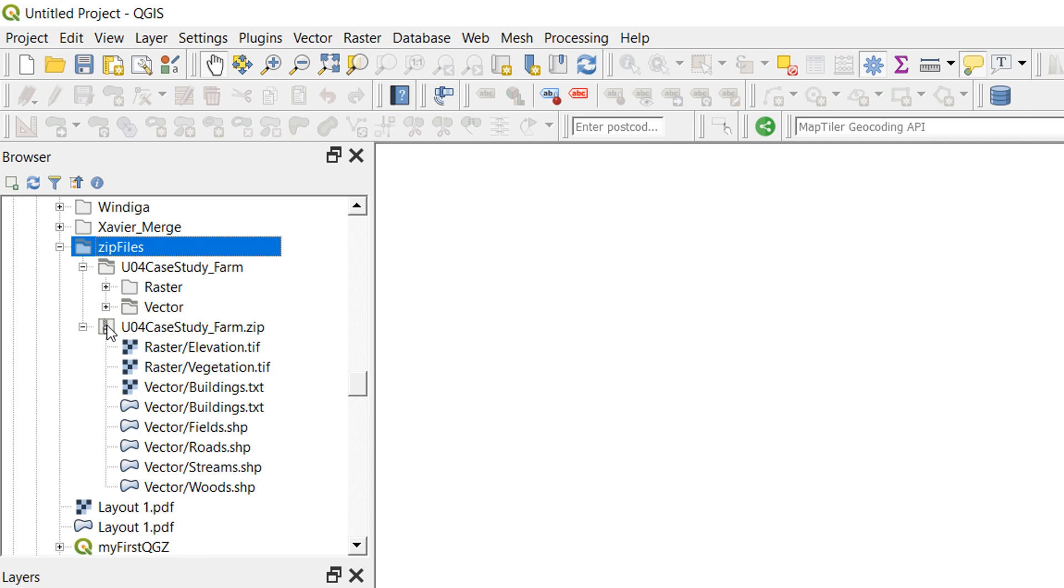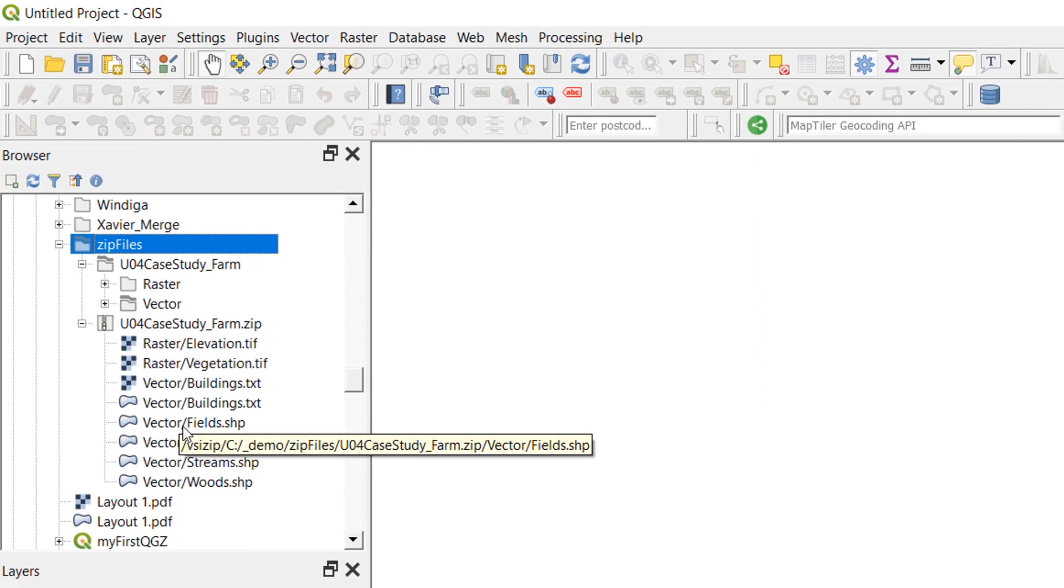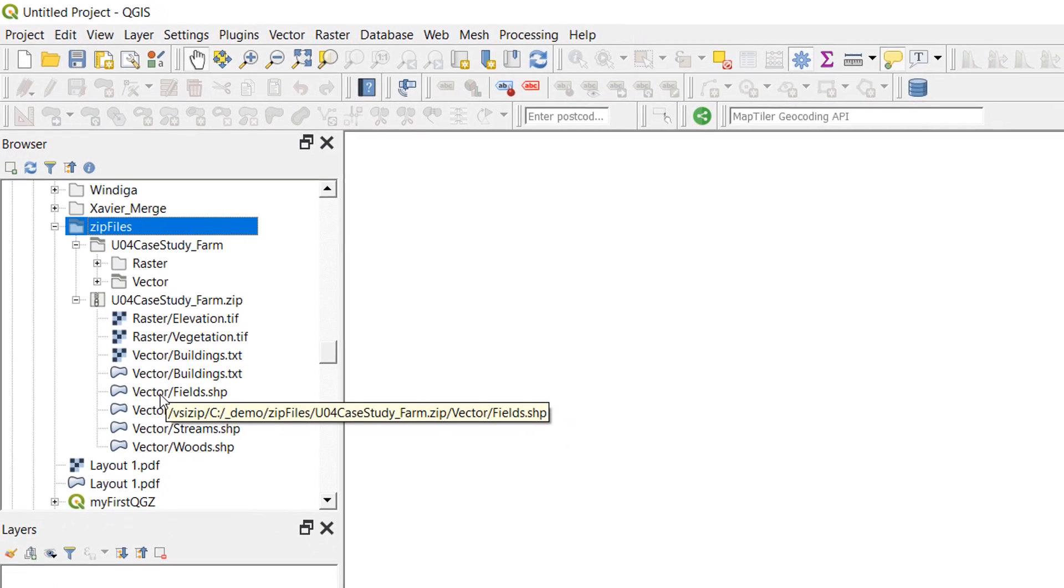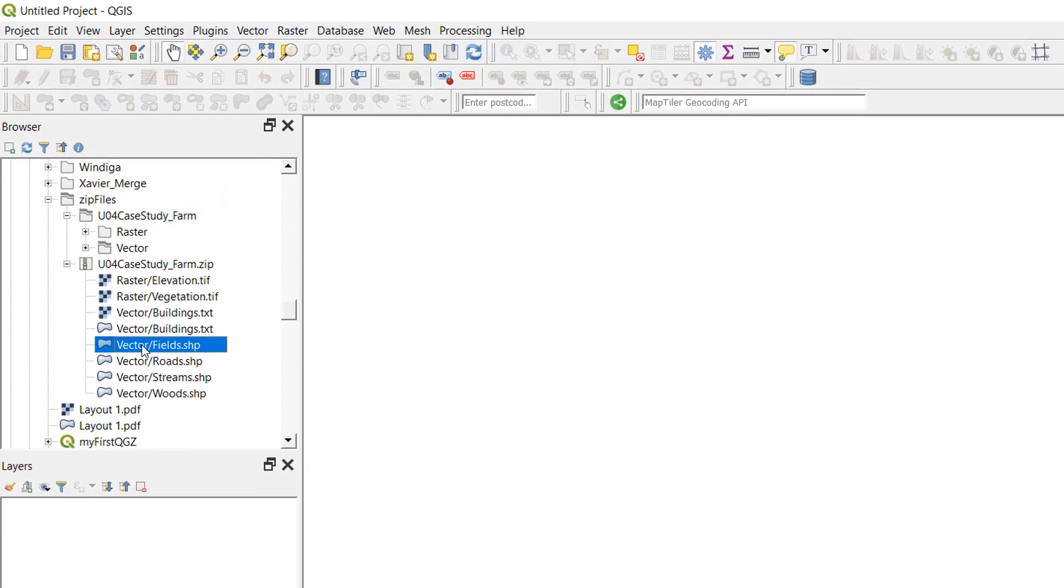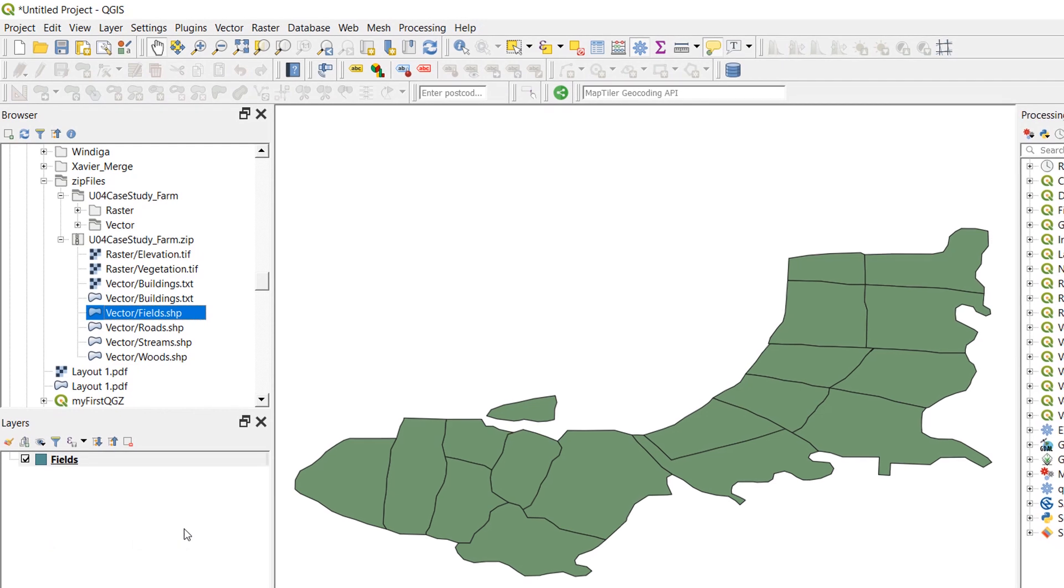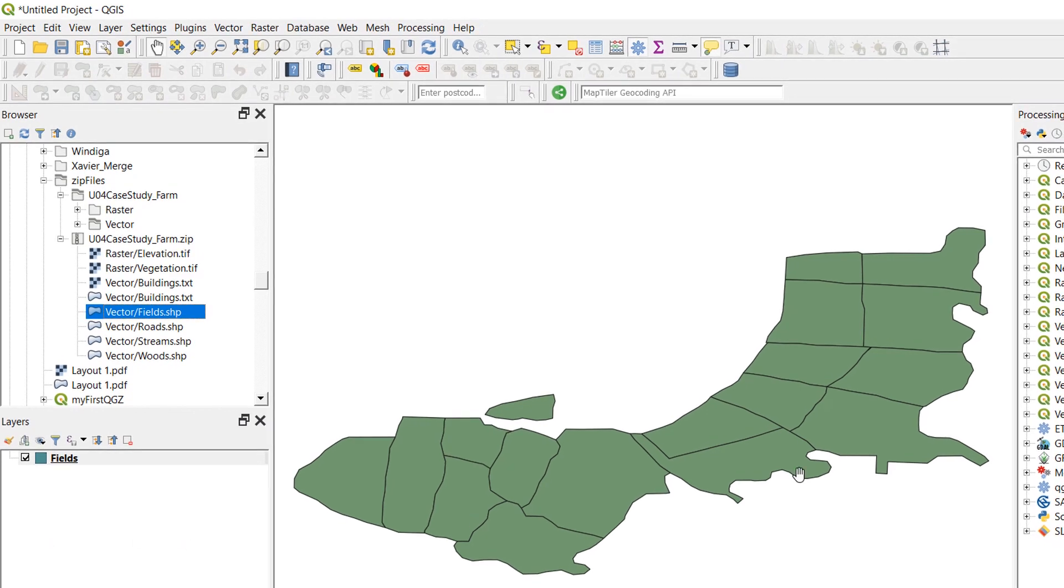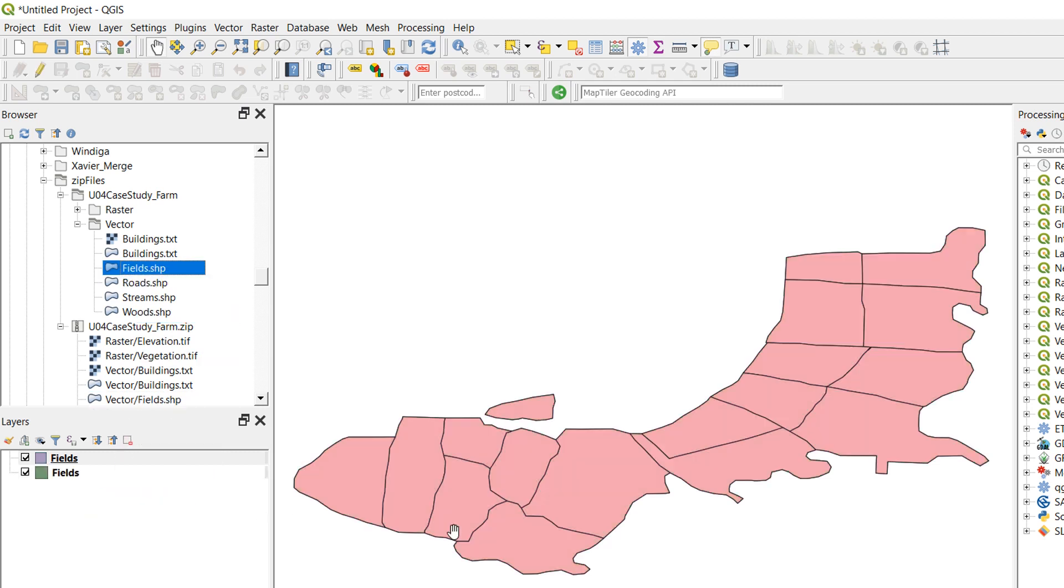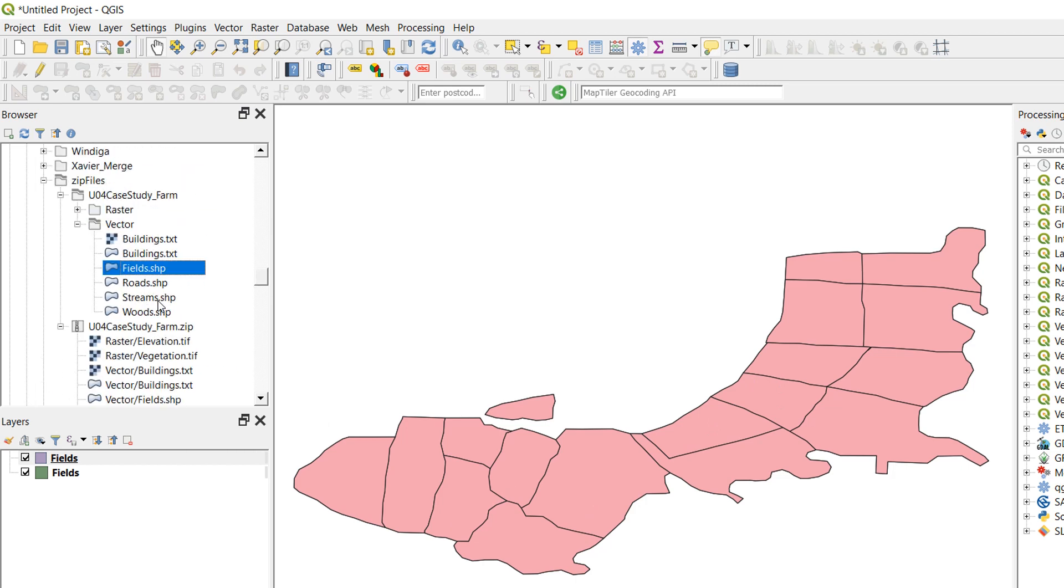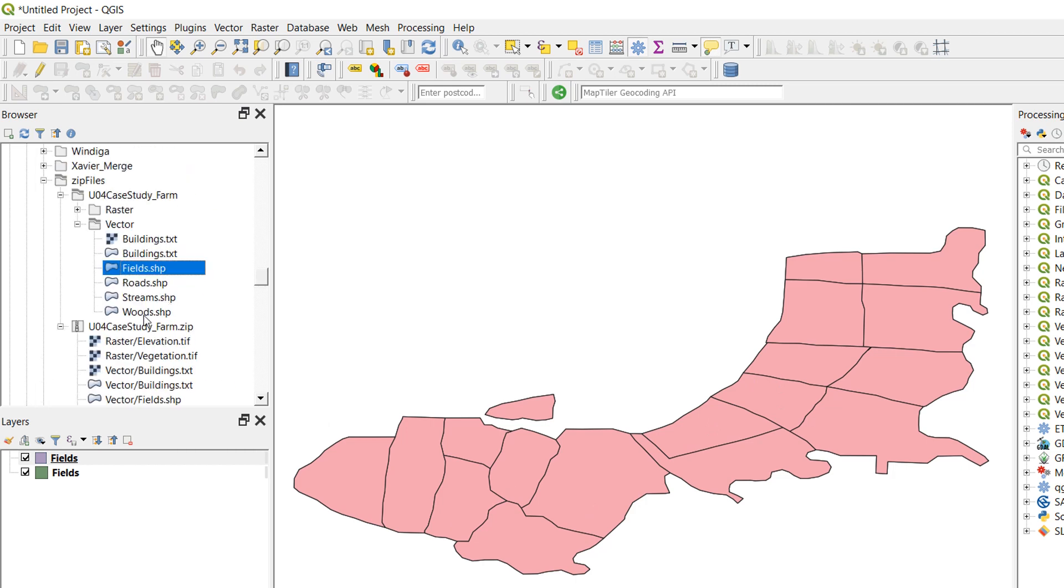Now I can add data from either of these to my QGIS project. That is not a problem at all. It's very cool that QGIS lets us dive straight into a zipped archive. So if I bring in my fields, for example, there's my fields. Excellent. And if I go up to the vector and bring in fields as well, there we are, that's fields from the extracted folder. So both of these work and that's absolutely fine, but you will notice some differences.